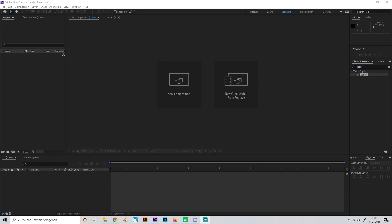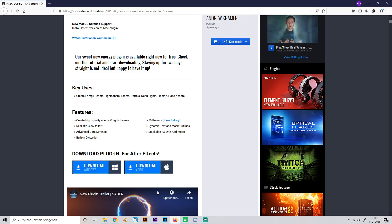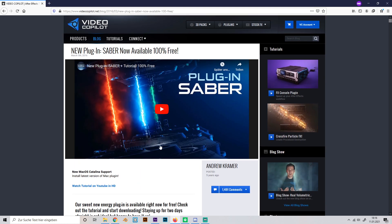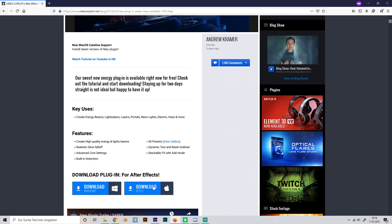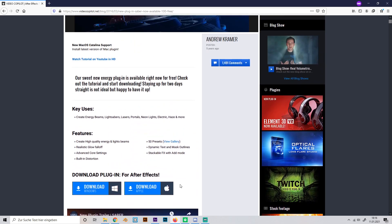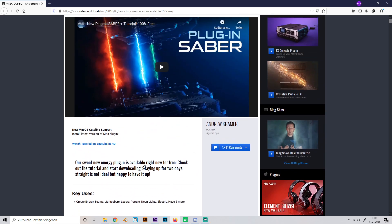The only thing that you need for this tutorial is the free plugin Saber which you can download on videocopilot.net. It's really simple to download, just watch the tutorial if you have any questions. As soon as you have it installed you can head to After Effects.